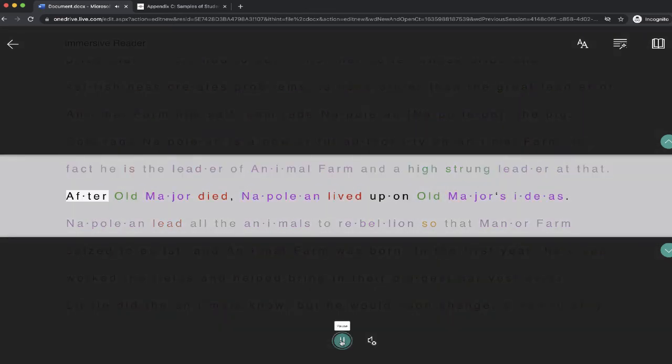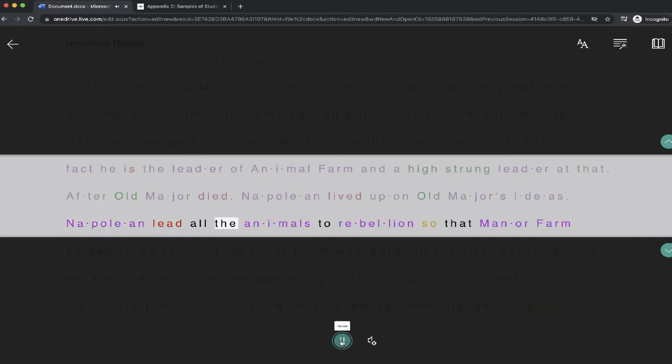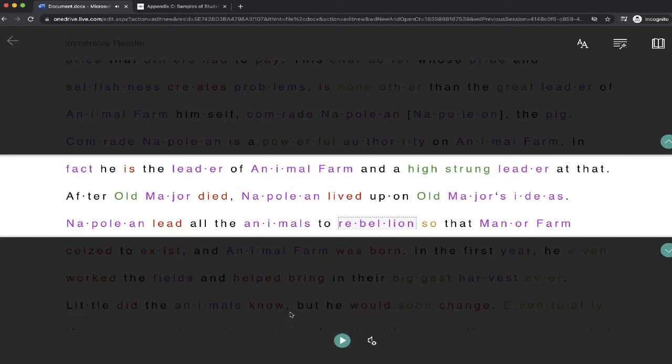That. After Old Major died, Napoleon lived upon Old Major's ideas. Napoleon lead all the animals to rebellion. Okay. So lots of great ideas.